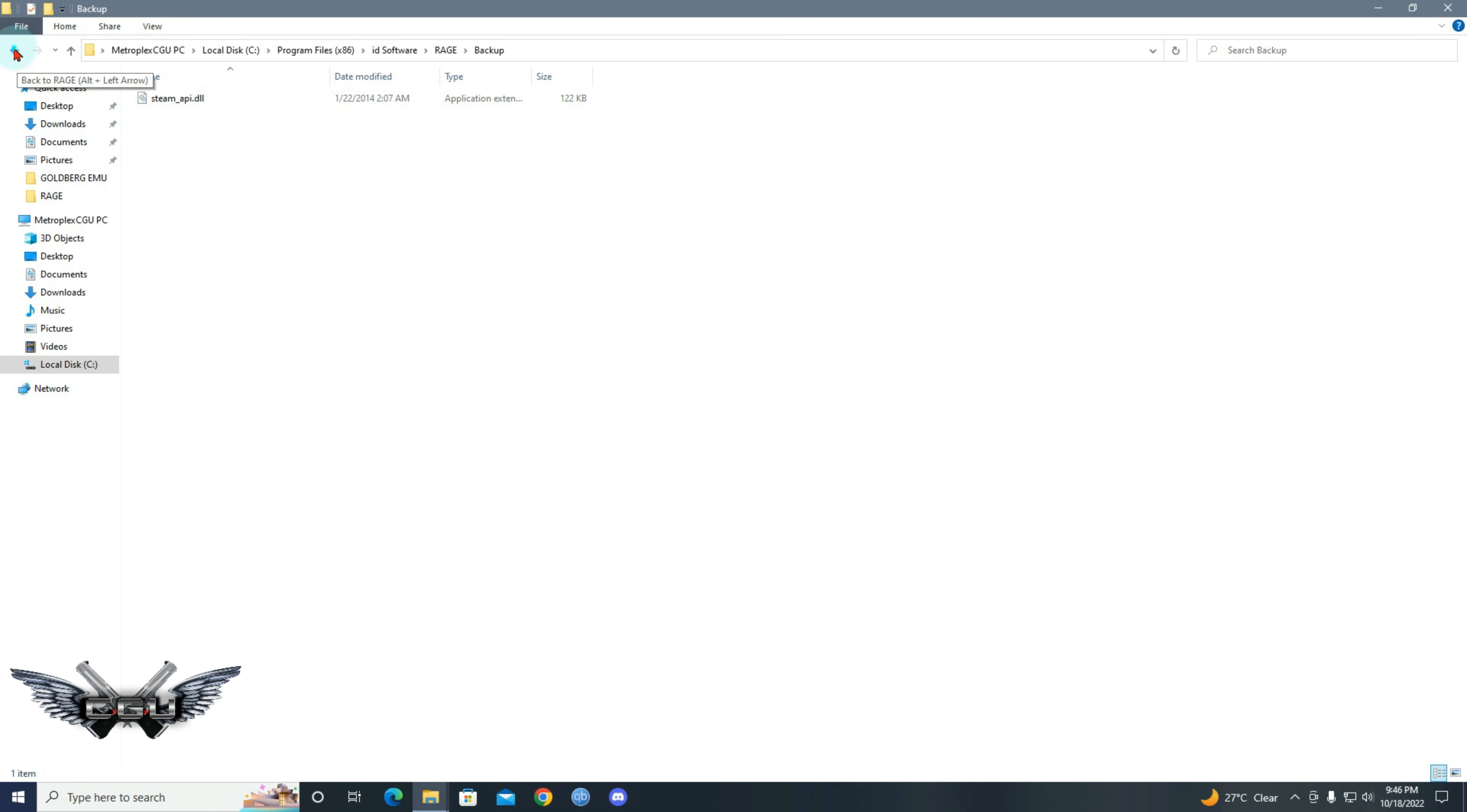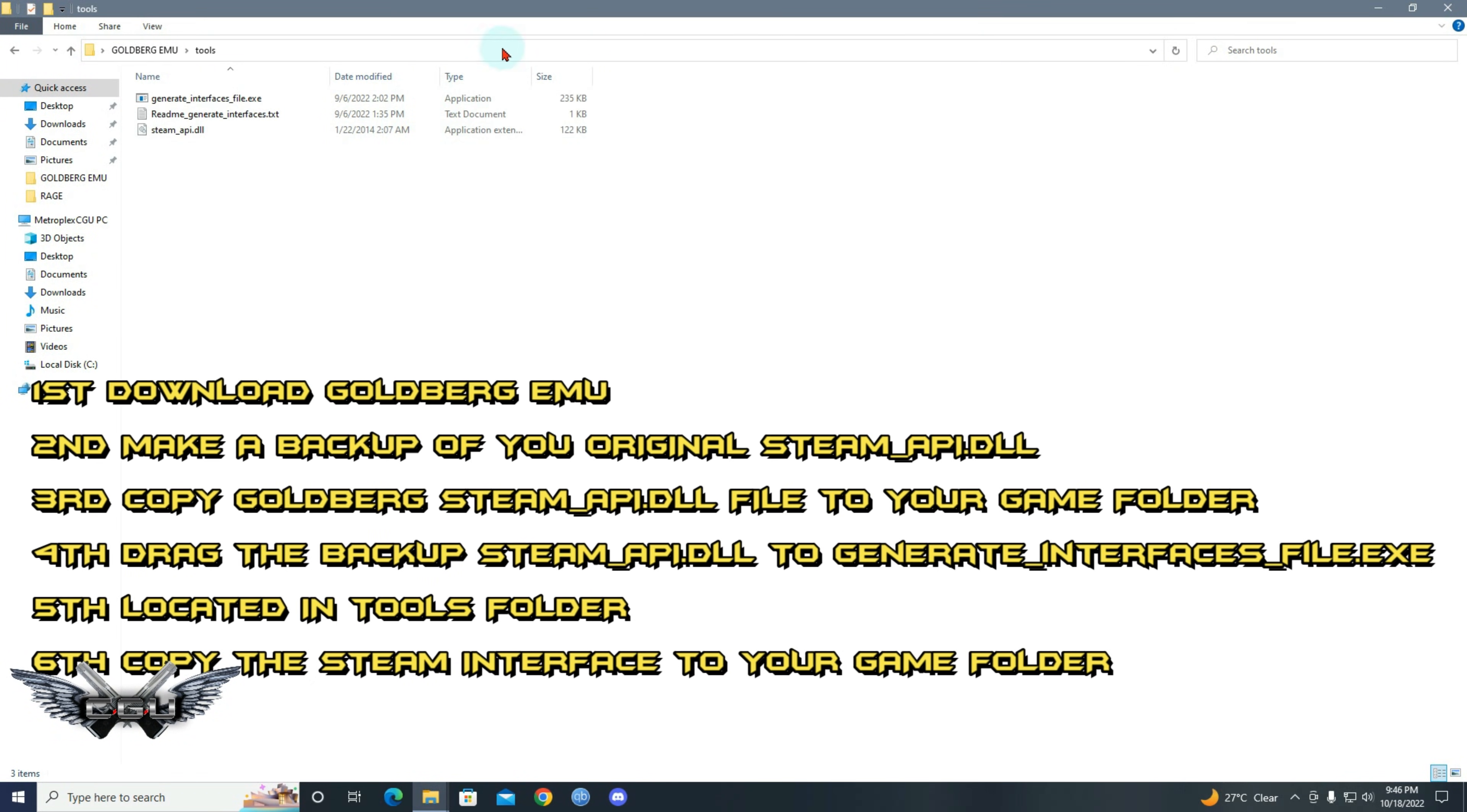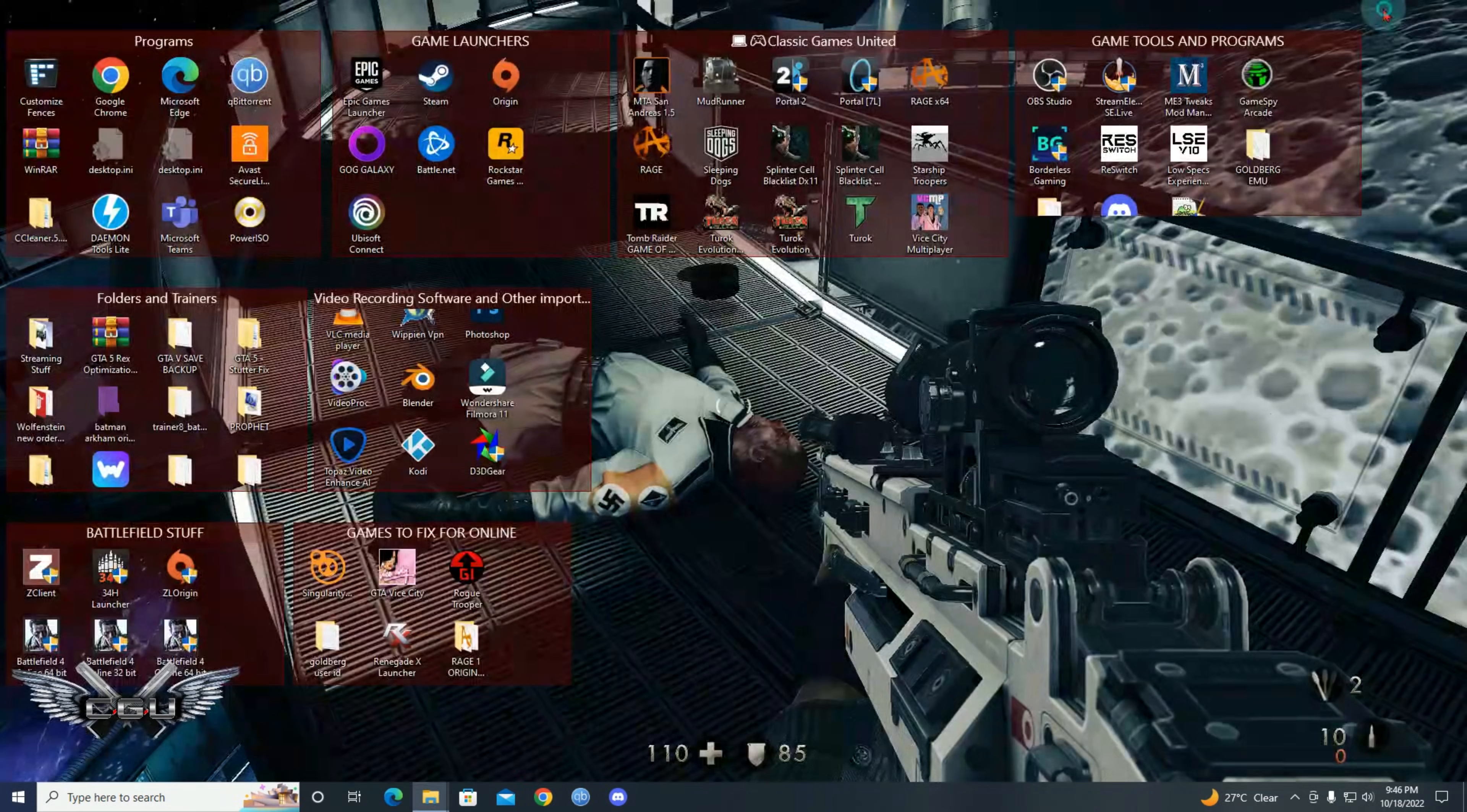And then after I make it backed up, now you go to the Goldberg emulator. You go into tools, right? You will copy this. Make sure and copy this from Goldberg Emu folder.